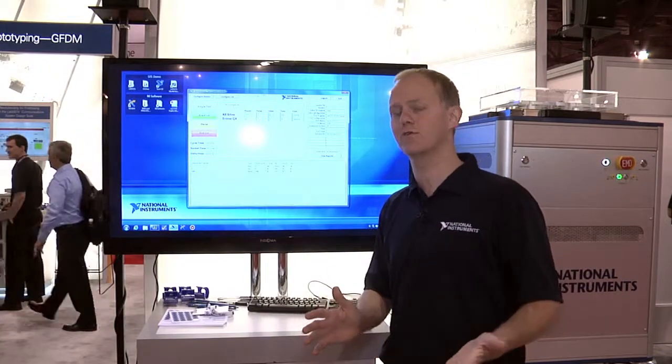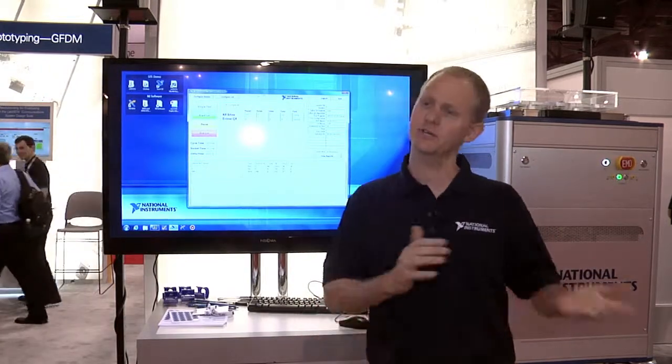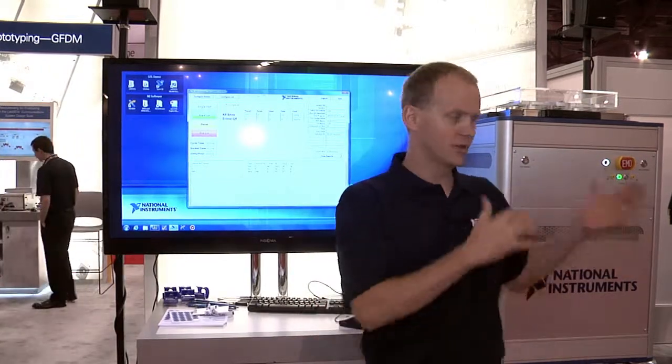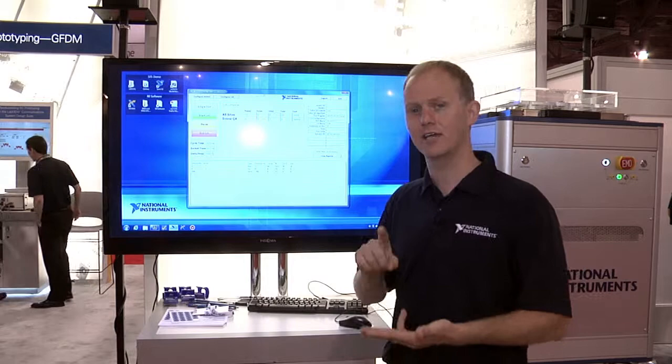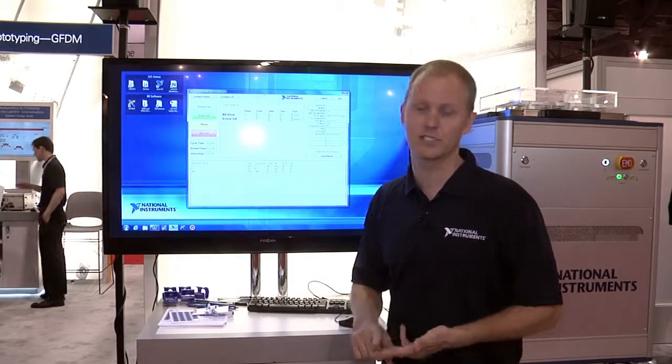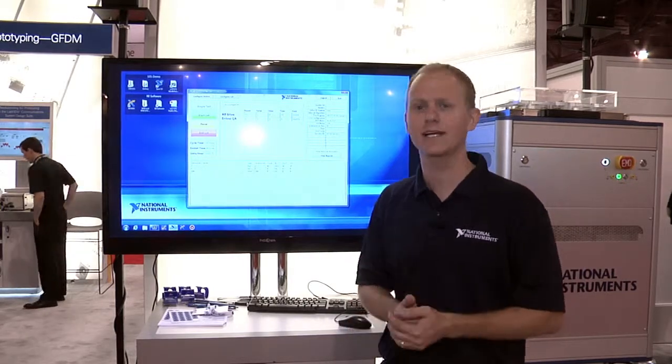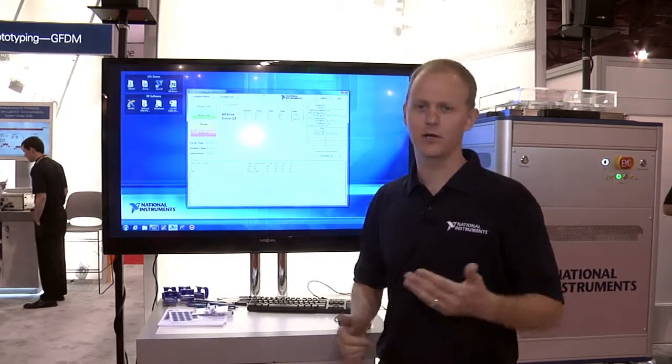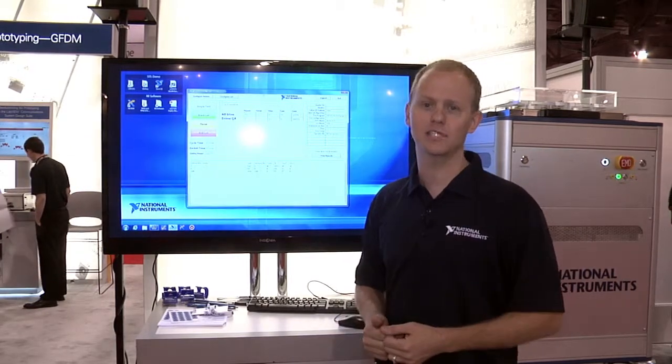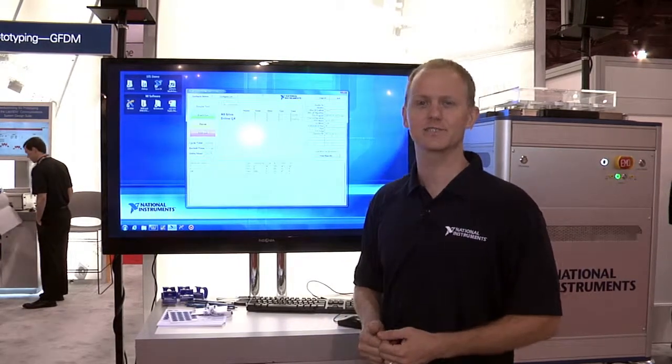I've given you an overview of the Semiconductor Test System — the hardware, the engineering interface, and the operator interface. To learn more about STS, go to ni.com/STS.